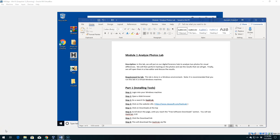Hi, welcome back to the course. In the last video we wrapped up our Module 1 discussion — we talked about the Federal Rules of Evidence, different laws and standards pertinent to forensic investigators, as well as the Fourth Amendment.